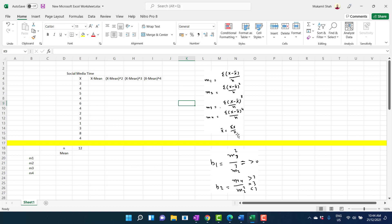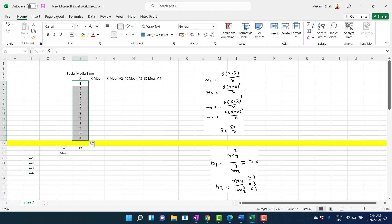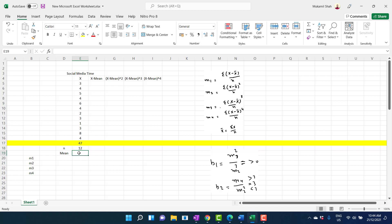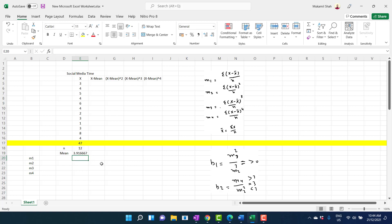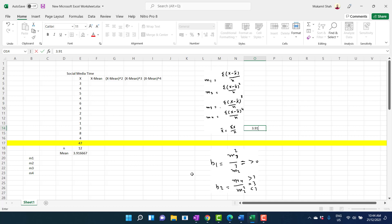First of all, we need to calculate the arithmetic mean. To do so, we sum all these values. The sum of all these values is equal to 47. Since the number of students is 12, the arithmetic mean equals total hours divided by number of students.